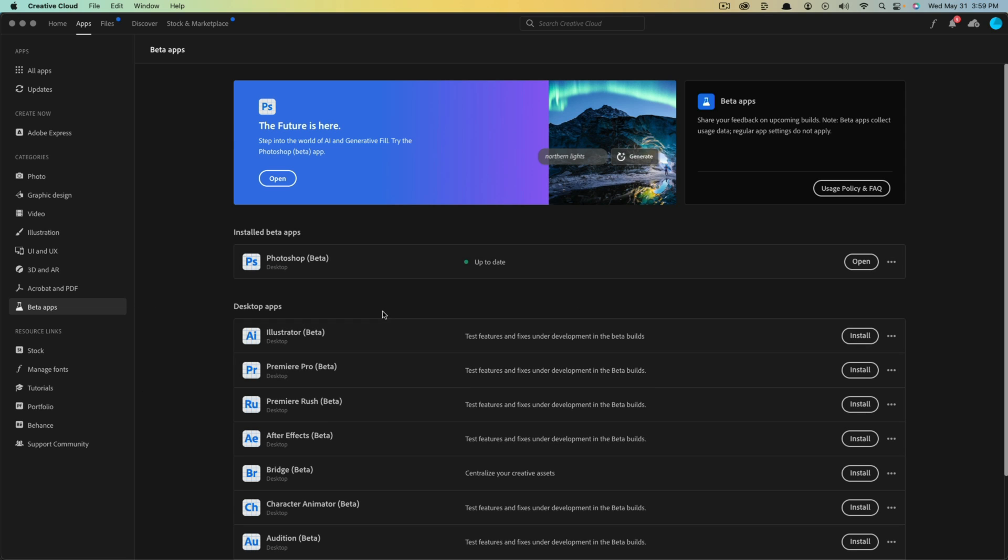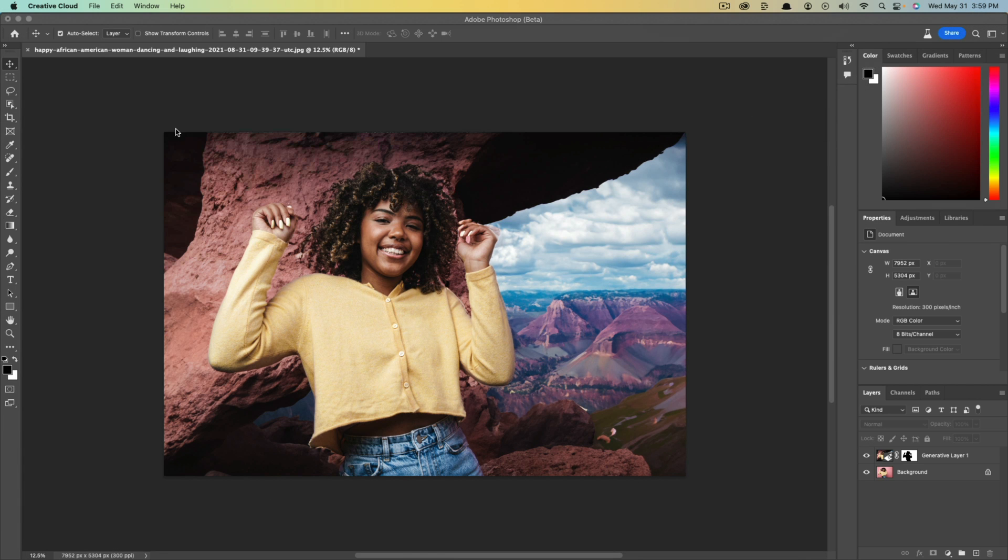You should see all of the beta versions of their current app lineup, and then you just install Photoshop and it should say beta right next to it, and then once you do that you'll basically have the Photoshop beta application here on your computer.